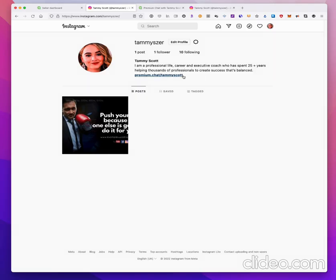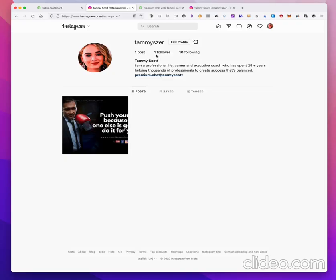Without that premium.chat username in your Instagram profile, people will not be able to chat with you, so keep that link in there. And that's basically it.